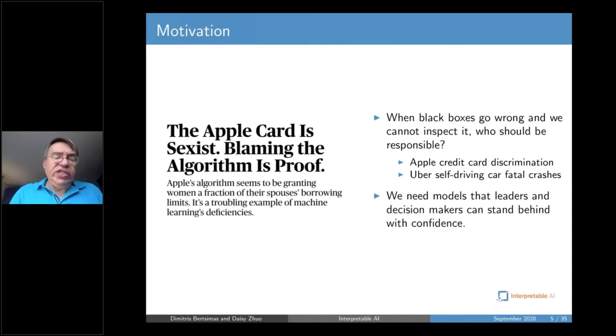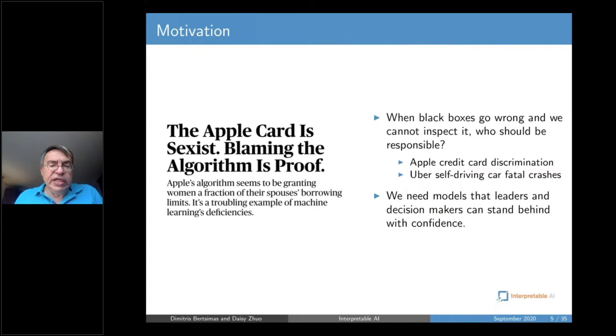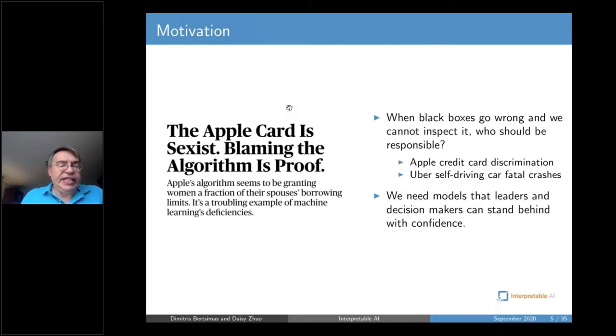That's an important question. In many other areas, we have examples like the Apple Card, which might allow discrimination because we don't really understand what is underneath the hood. So it makes sense to develop models that leaders and decision makers can understand and then stand behind with some confidence.